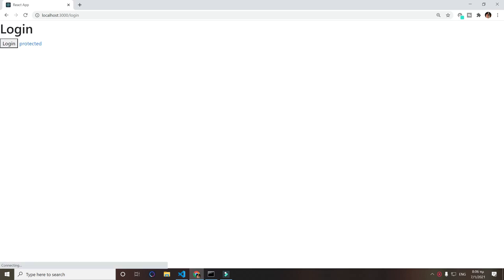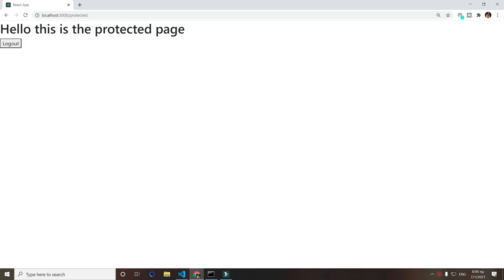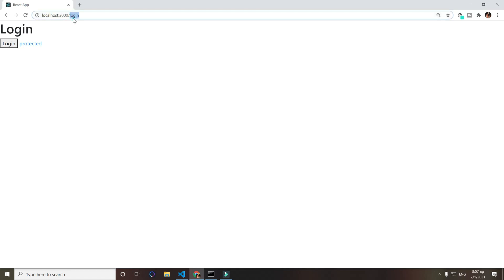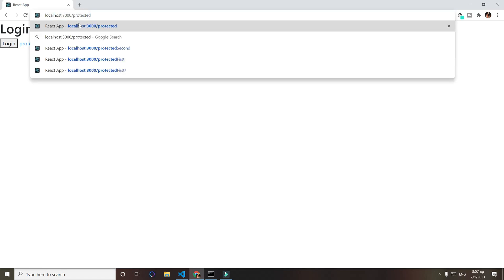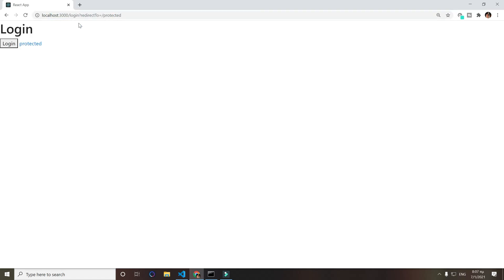In today's video I'm going to teach you why and how we use protected routes and why it's really important for you to know them. You might have seen many pages that try to access a certain page that is protected - it asks you to log in in order to see that page.